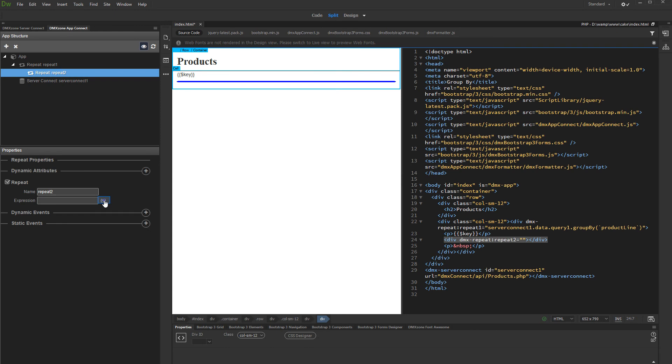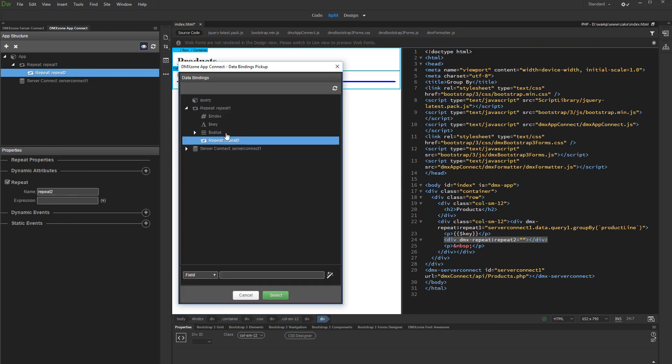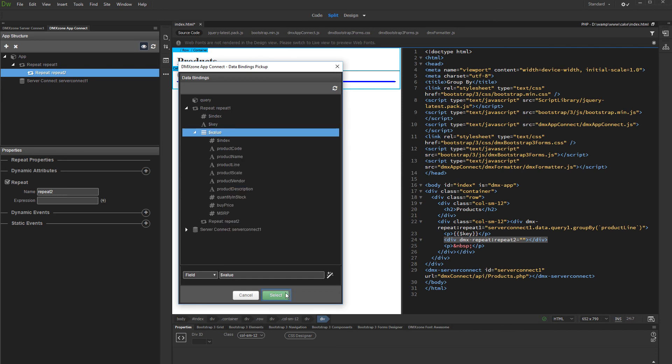Select its expression. Under the First Repeat component in the Dynamic Data Picker dialog, select the value binding. And click Select.